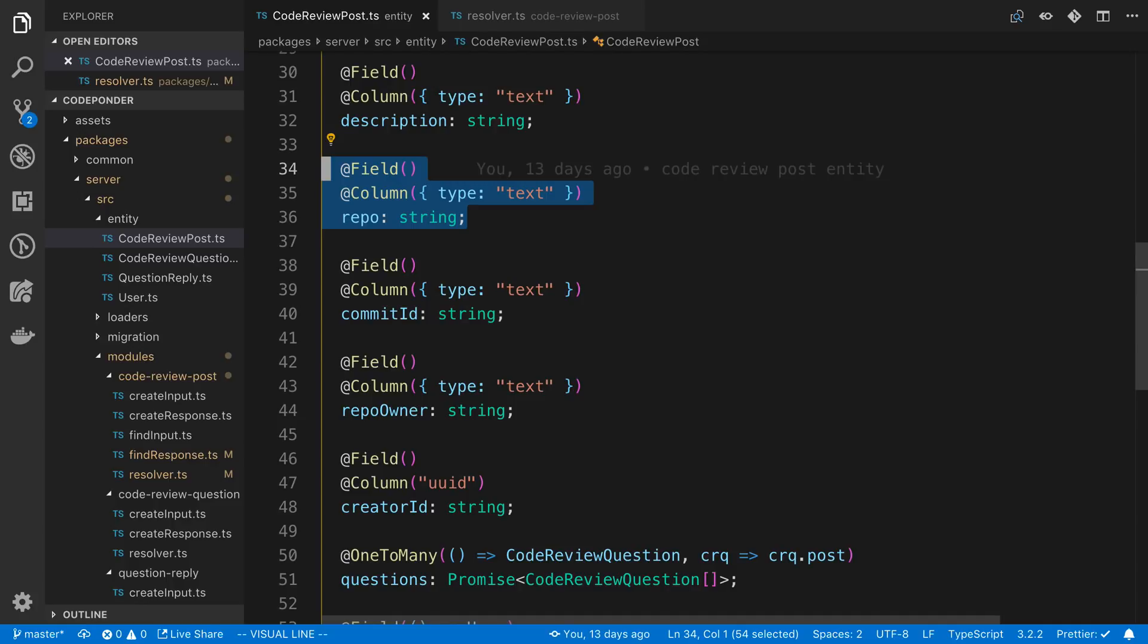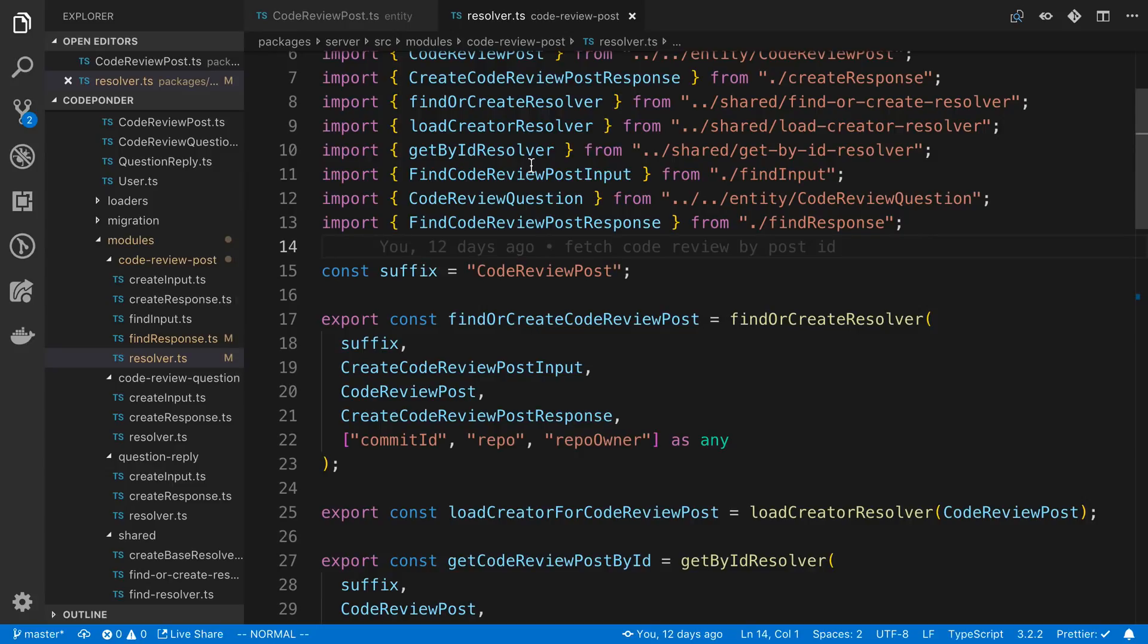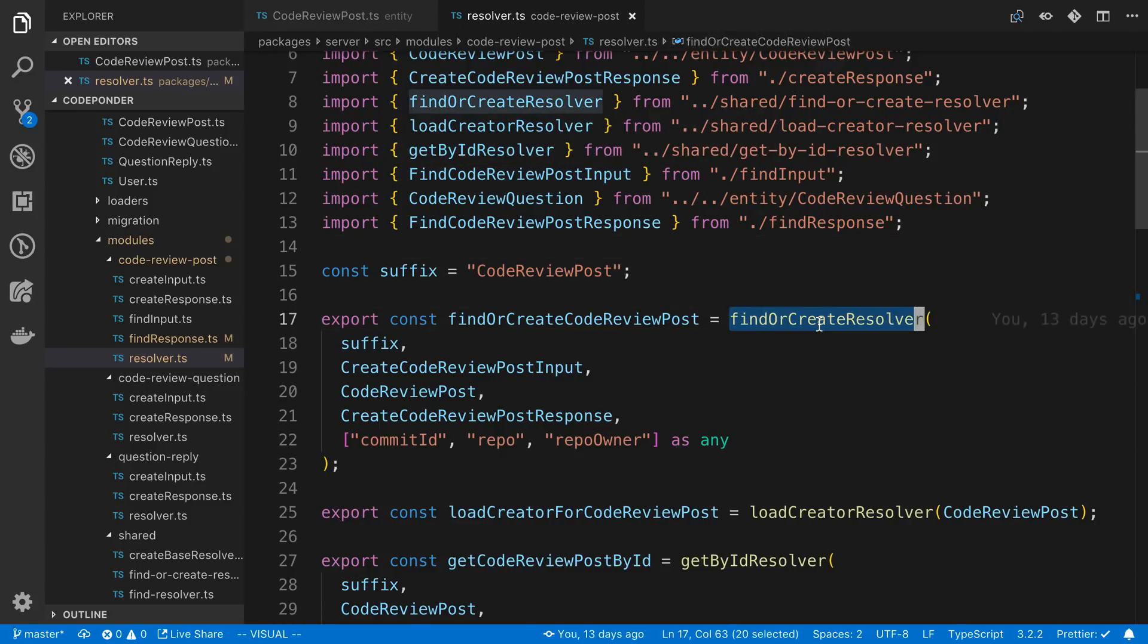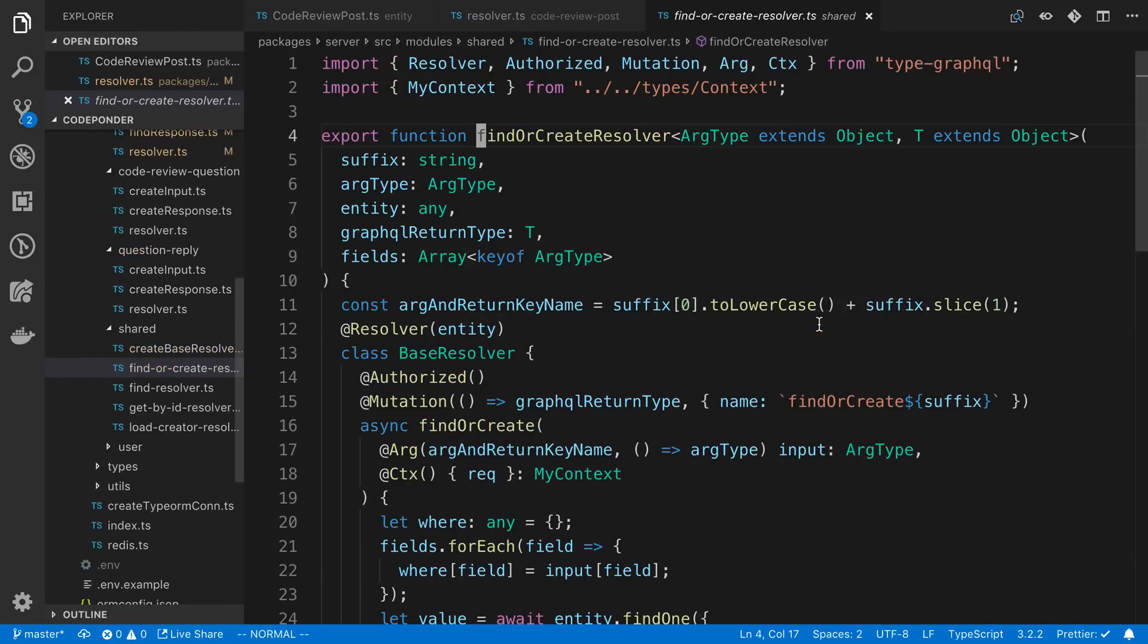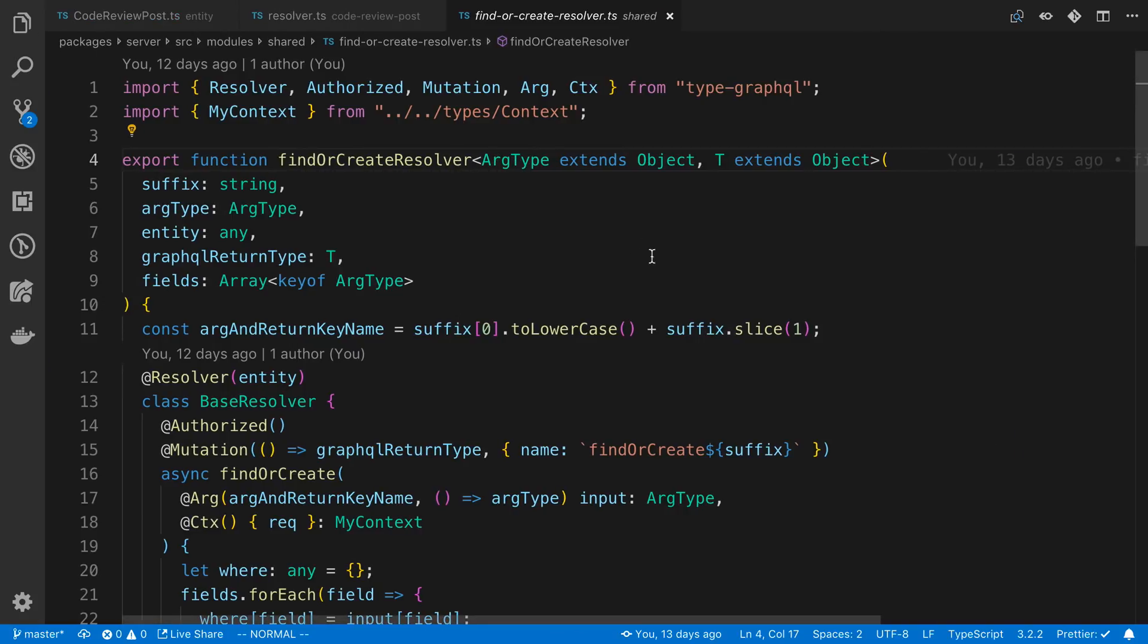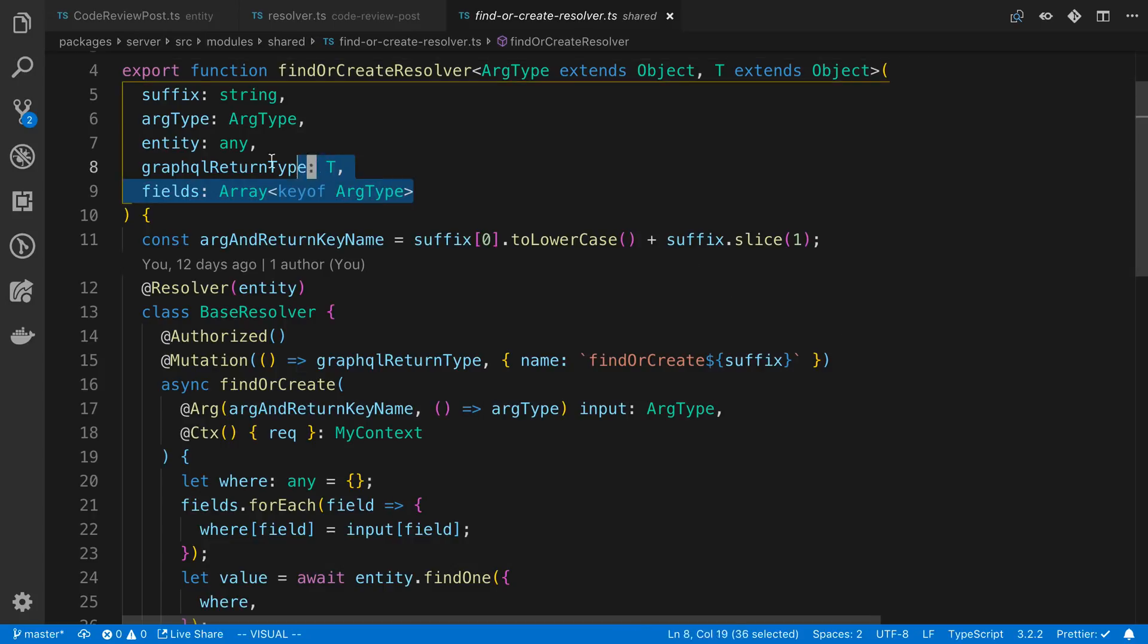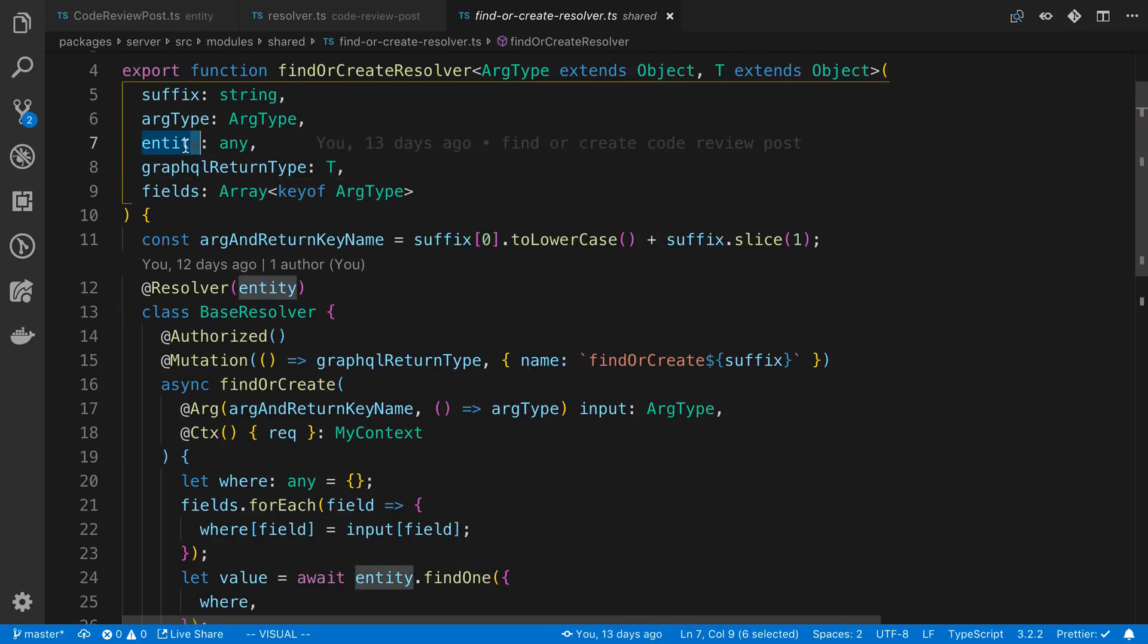The third reason, and this is really the most powerful reason for me, is being able to basically create these higher order resolvers. What this means is being able to programmatically create resolvers. Here's an example - I have a find or create resolver and we can see what this looks like if we click on it. It's probably going to look like total nonsense if you're not used to TypeGraphQL, but basically what this is doing is I take in all the information that I need to know.